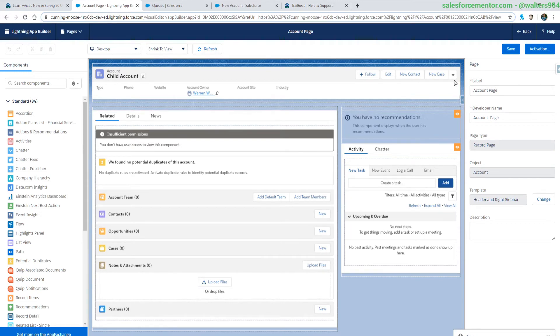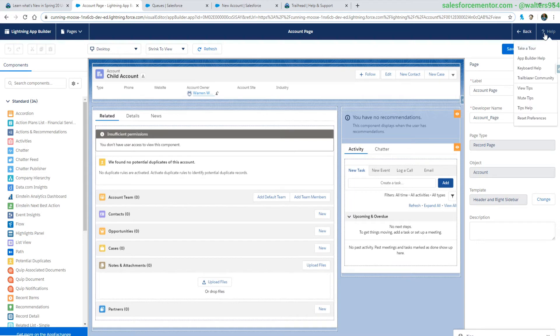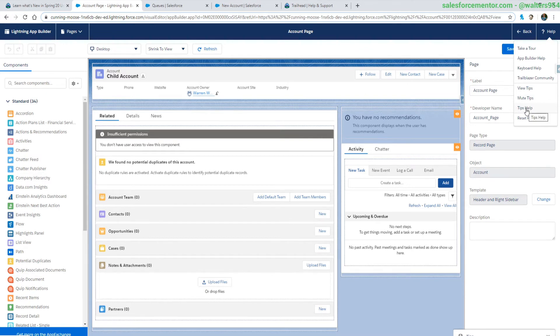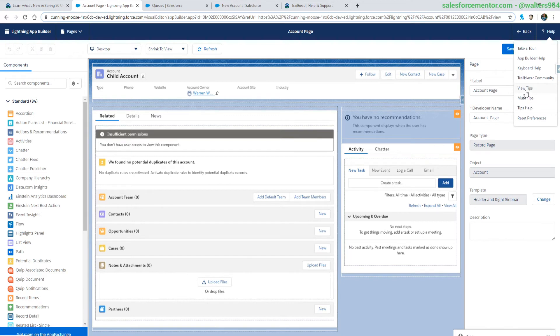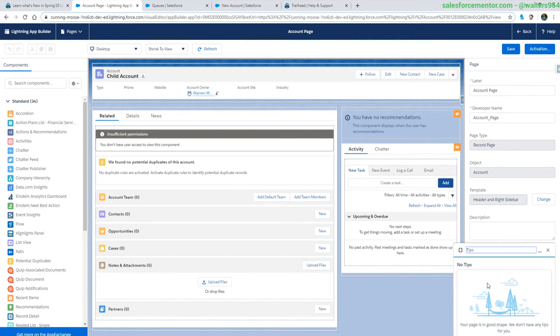If we're looking here in the app builder, the tips section will be at the top right in the help. So there's view tips, mute tips, and tips help. I'm pretty sure this one just brings you to a giant list of all the tips. Mute will not have any more tips show up for this particular page, and then view tips will allow you to bring up this little console that will show you the different tips that are on there.